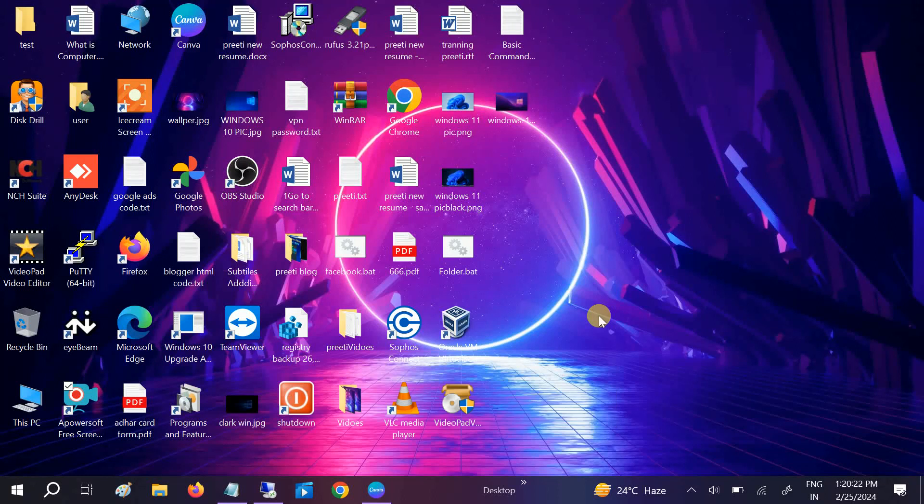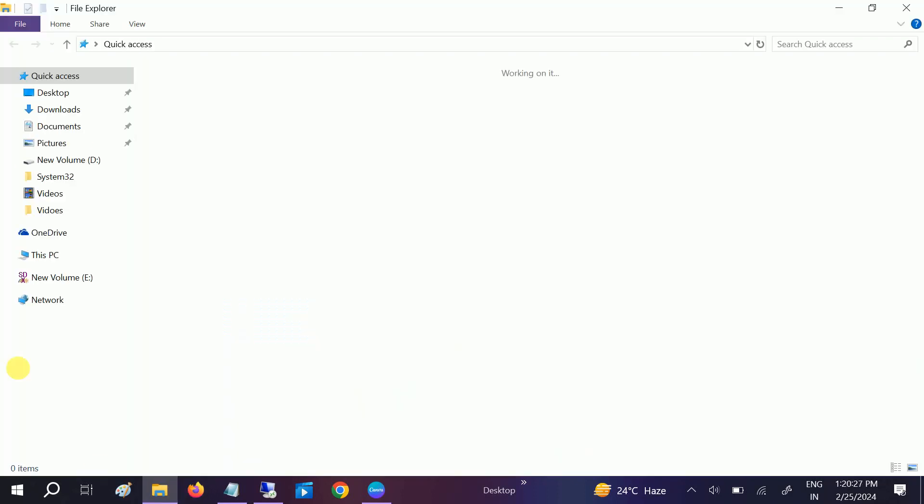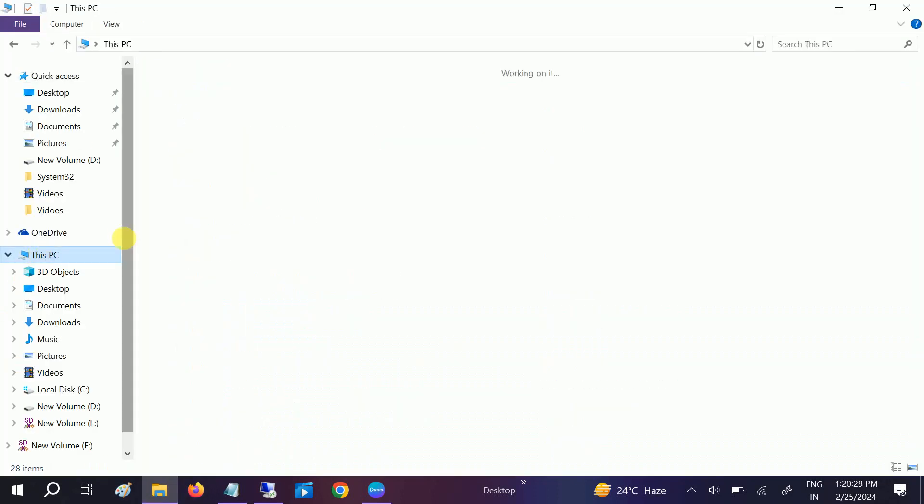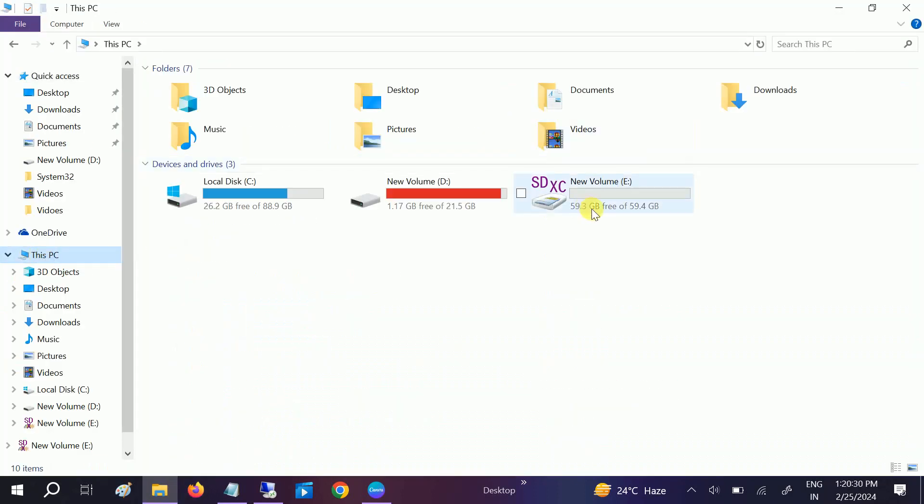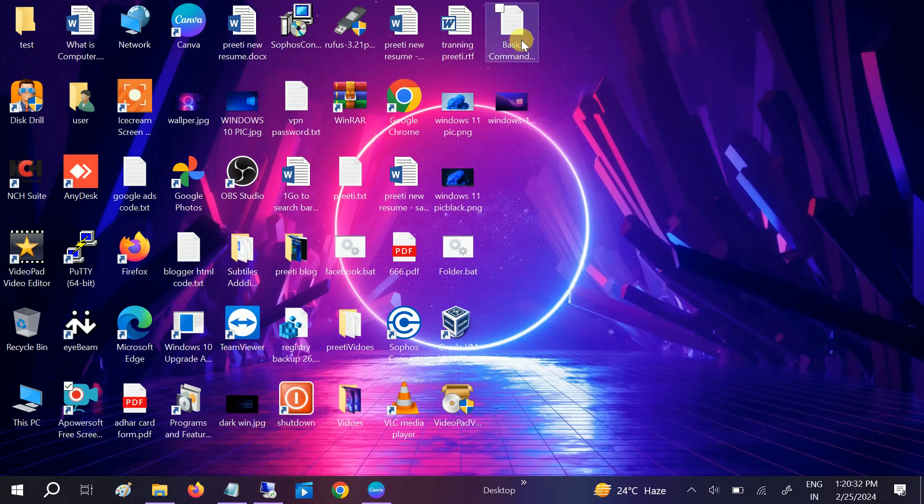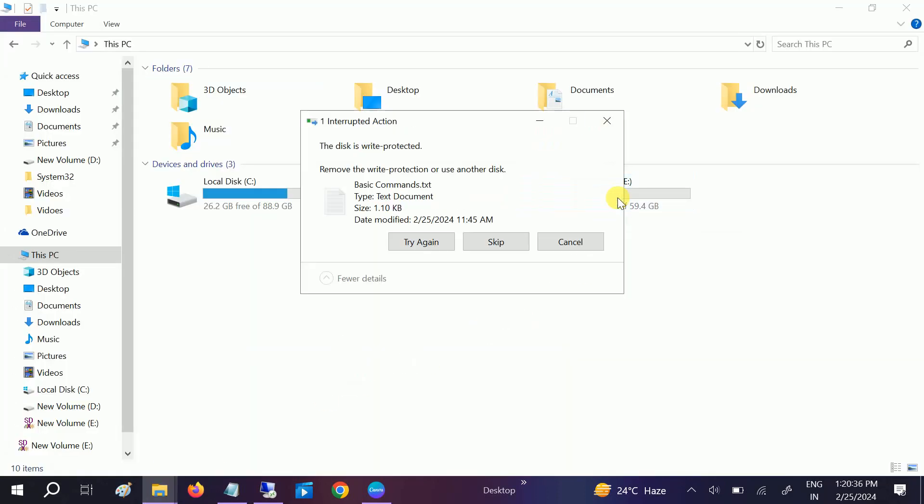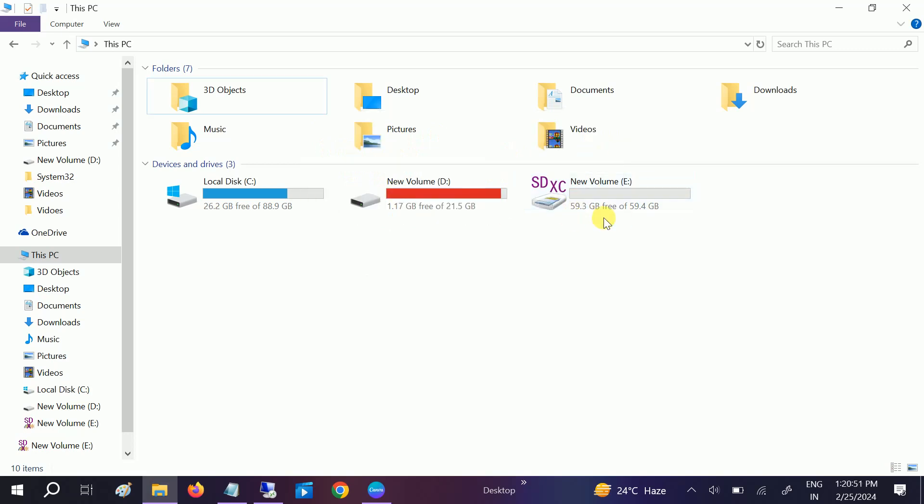Hello guys, welcome to How to Fix Tech. In this video, let me show you the error first. This is my SD card. If I want to copy and paste some data here, you can see it is saying the disk is write protected. So how to troubleshoot this issue? I am going to show you in this video step by step without formatting your SD card or external hard drive.